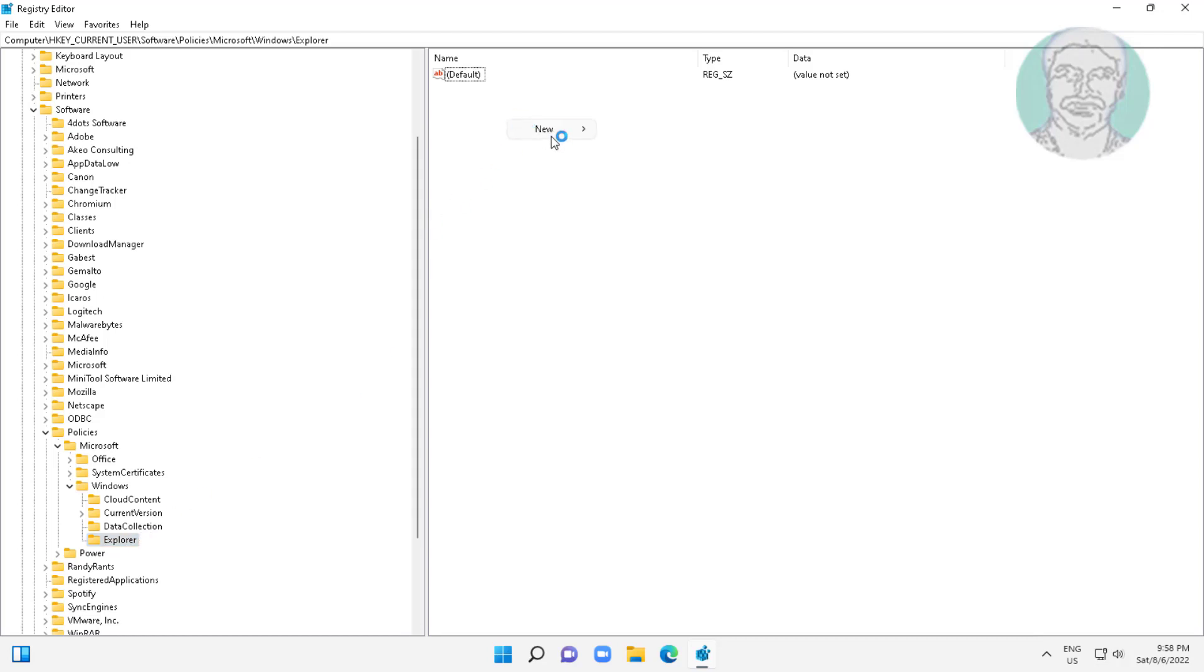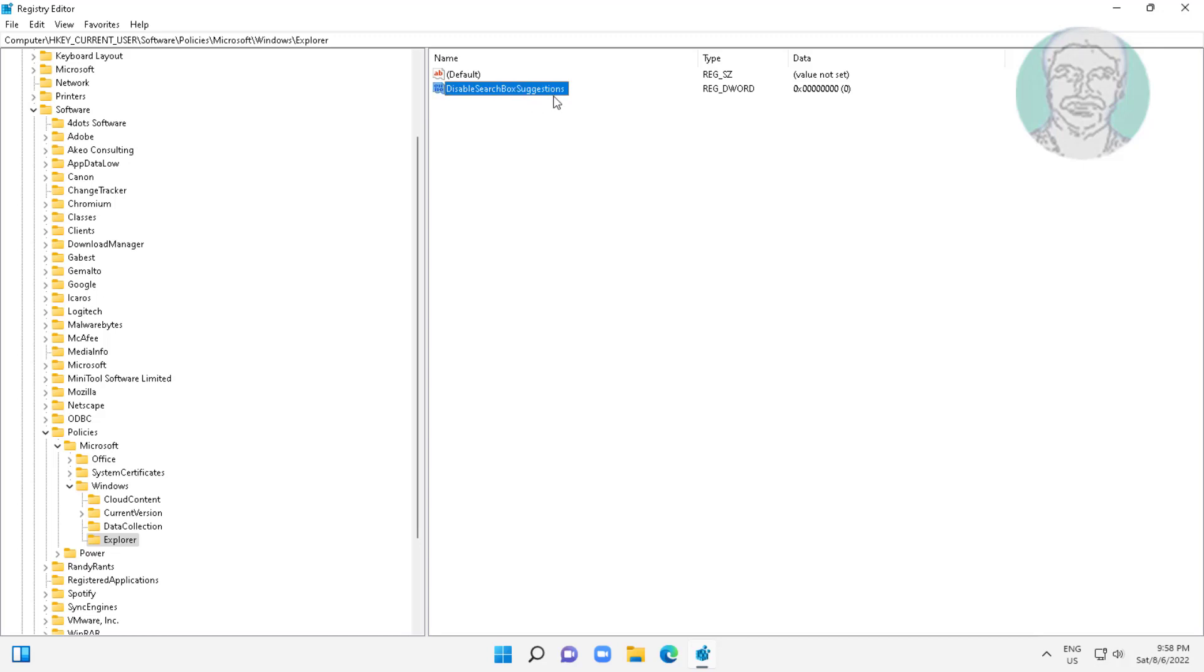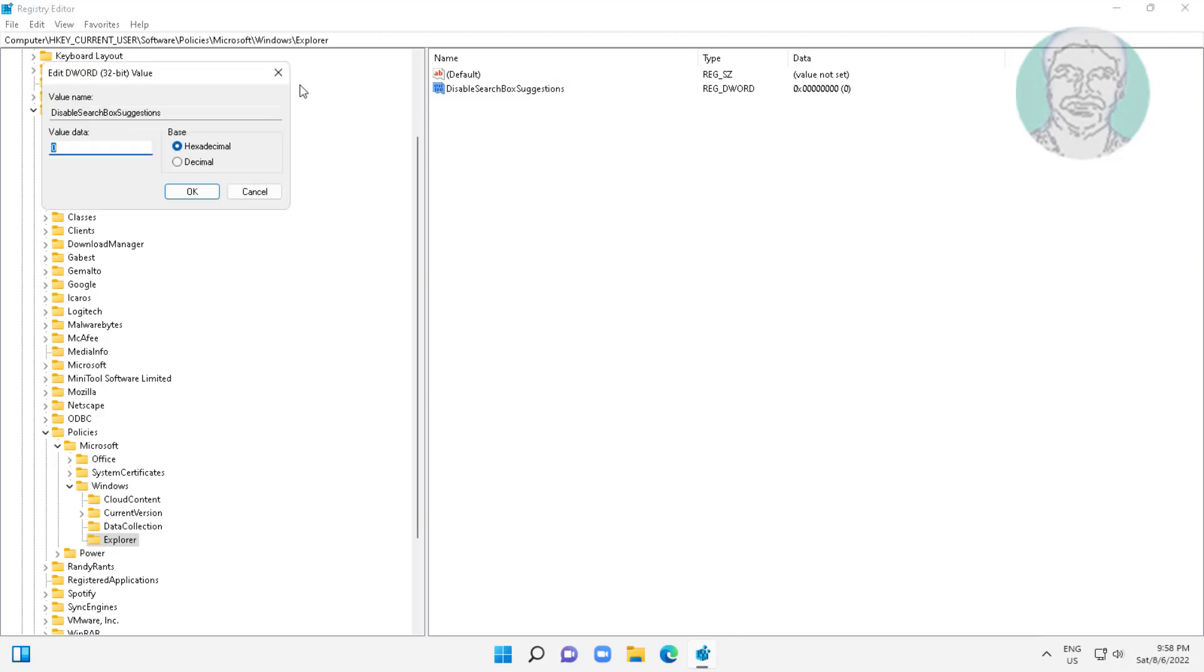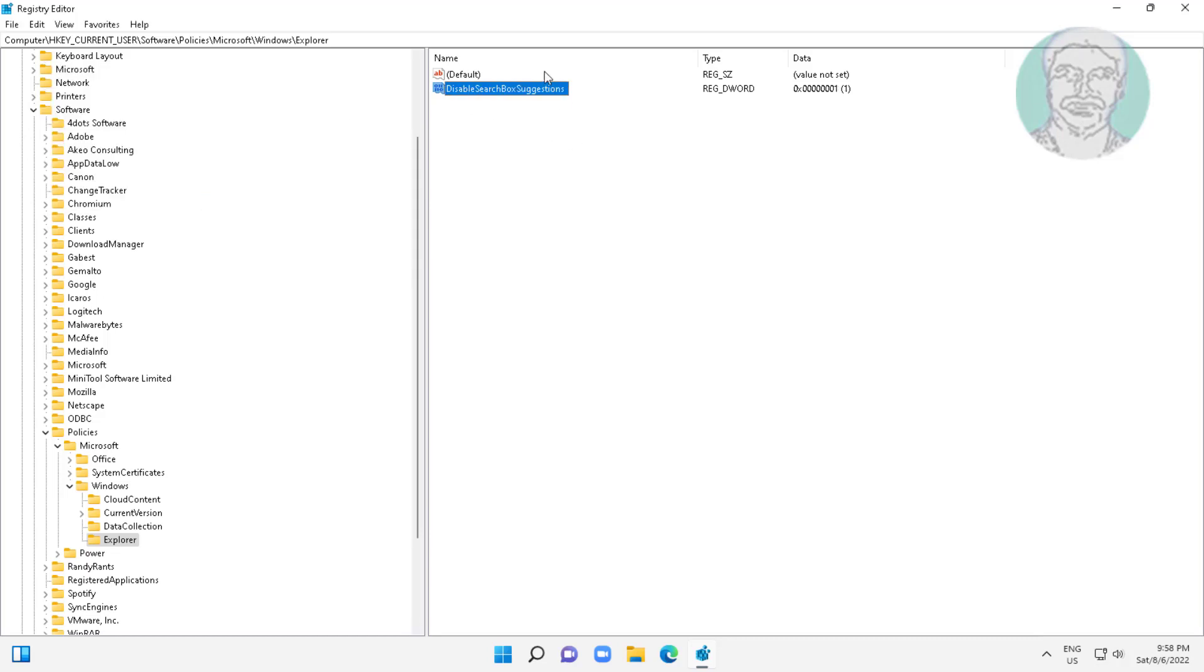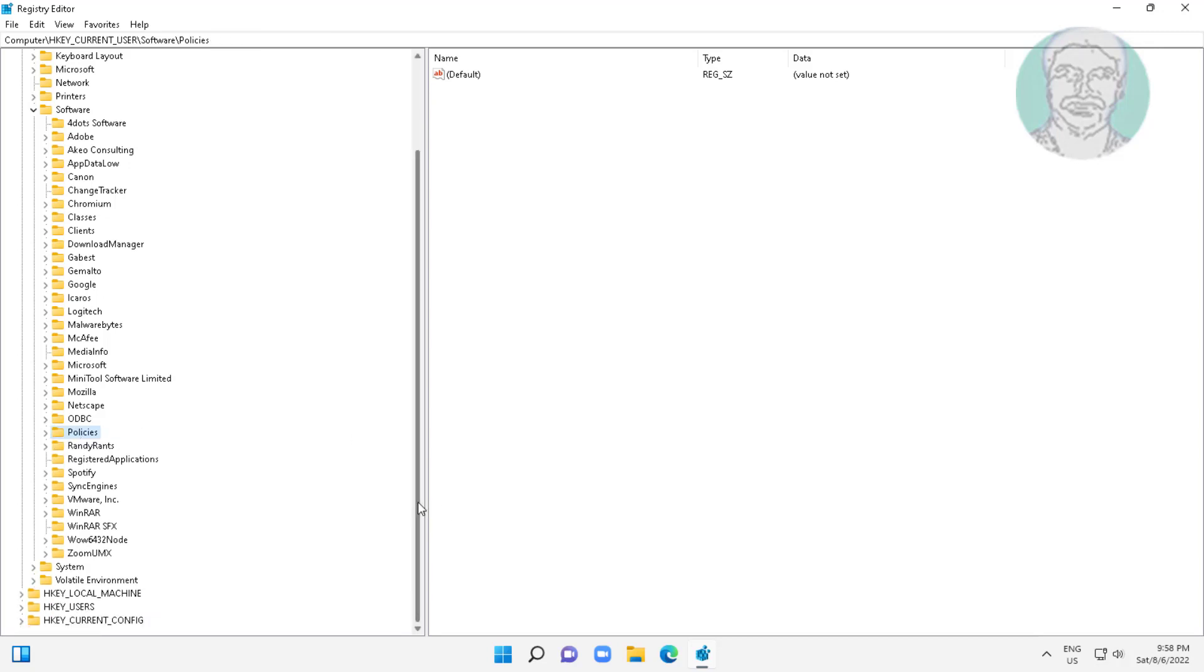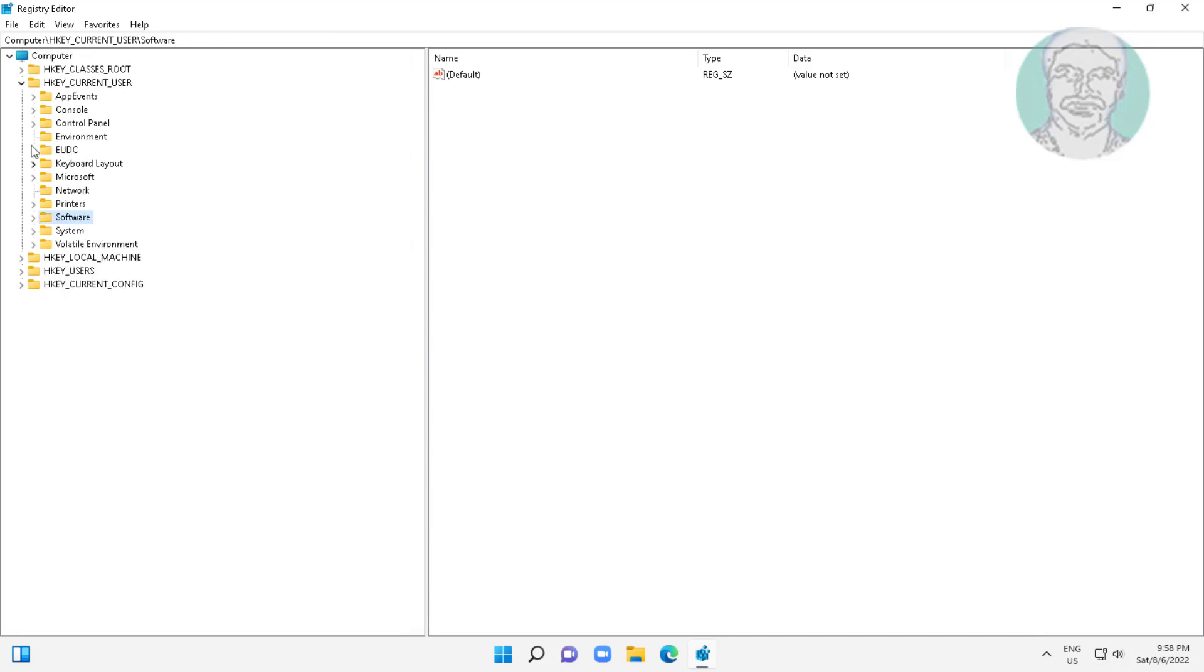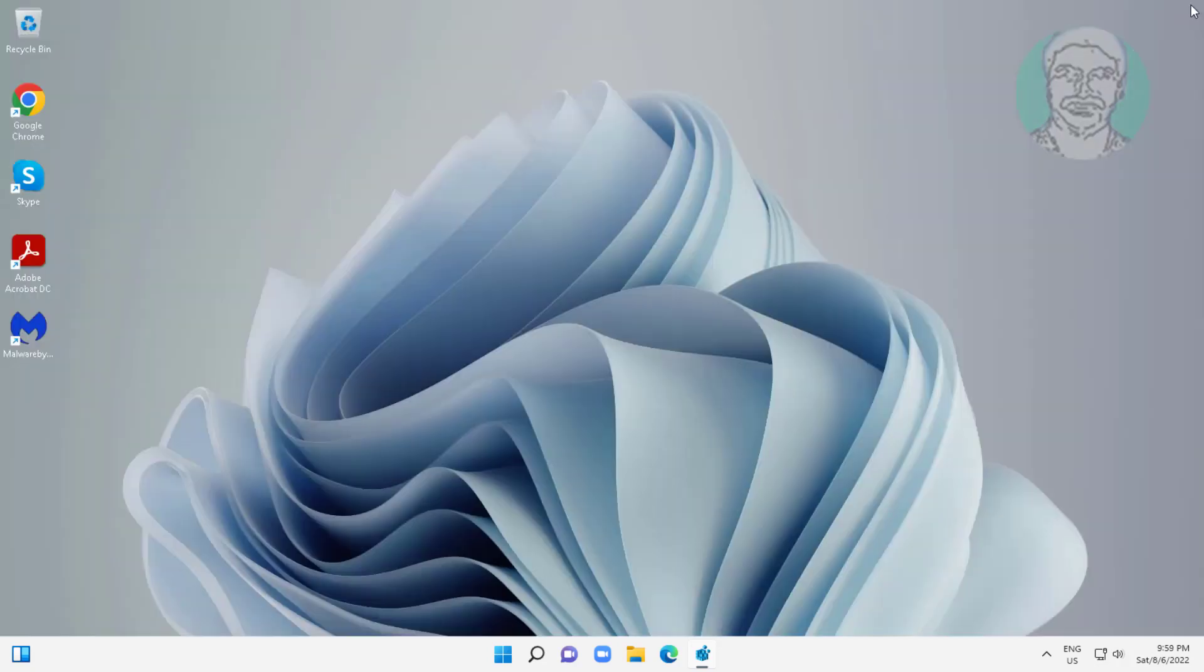Create new DWORD 32-bit value, type DisableSearchBoxSuggestions. Change value data to 1, click OK and close registry editor. Restart system.